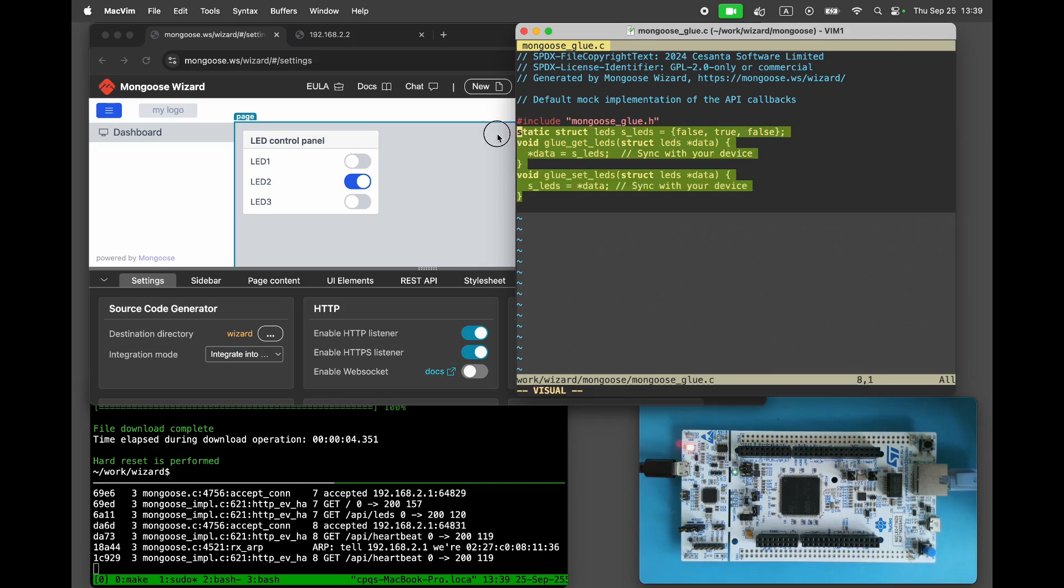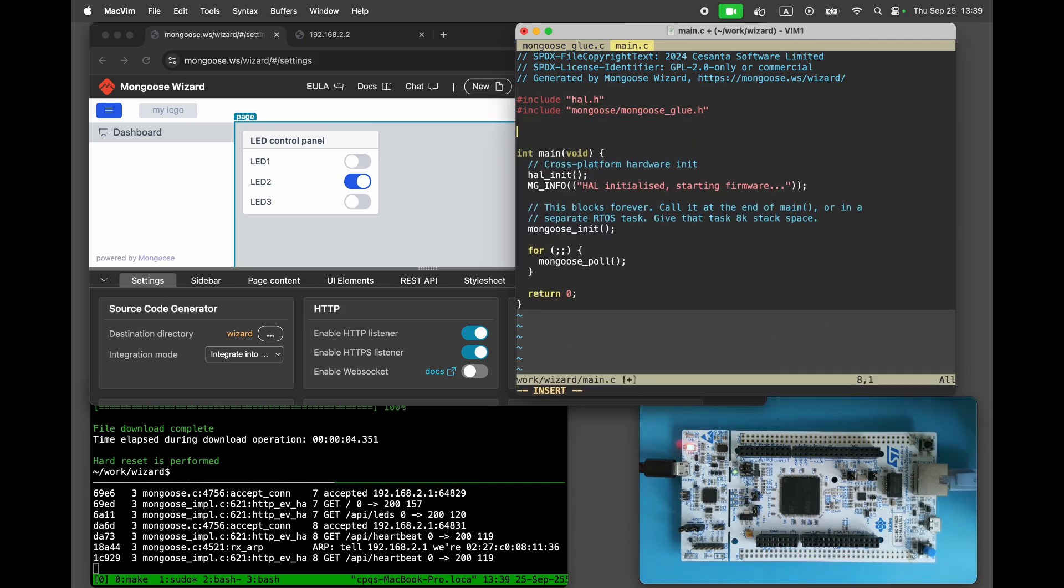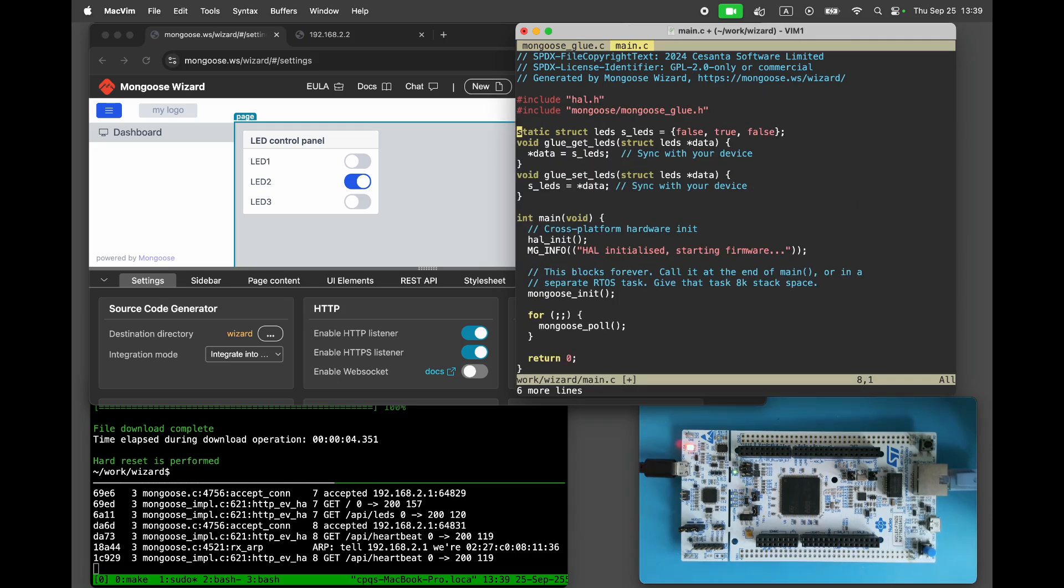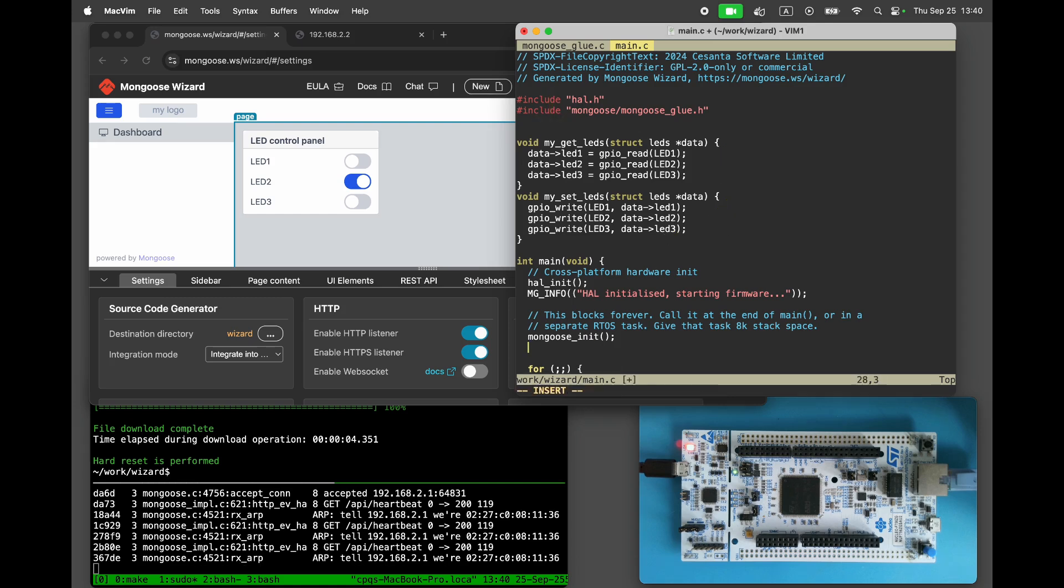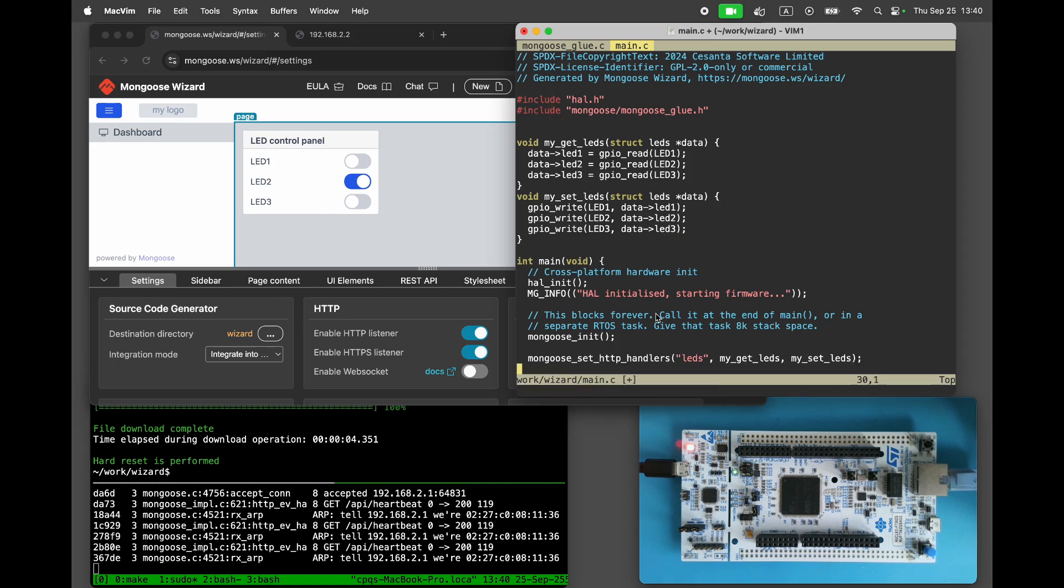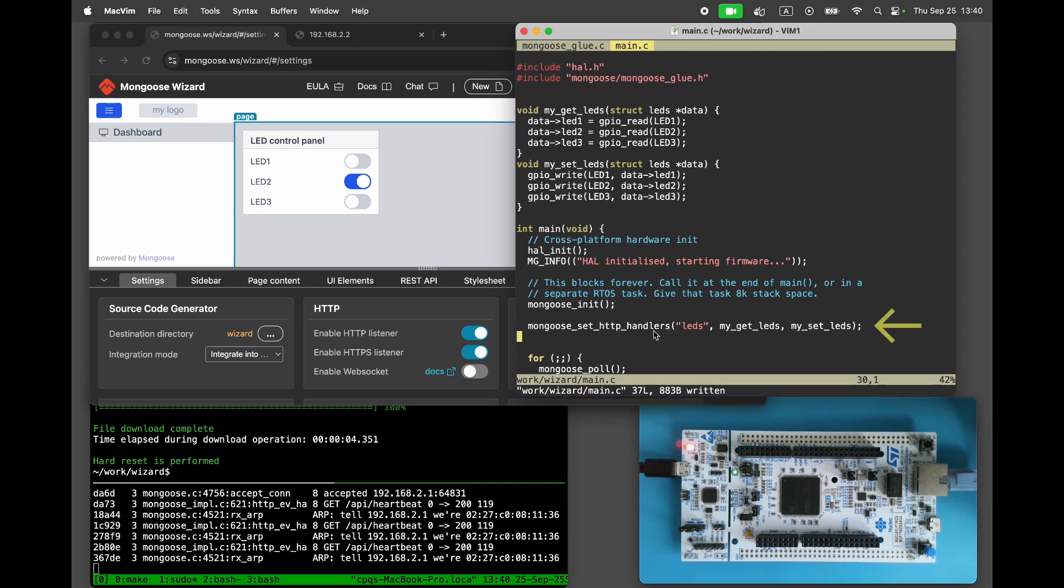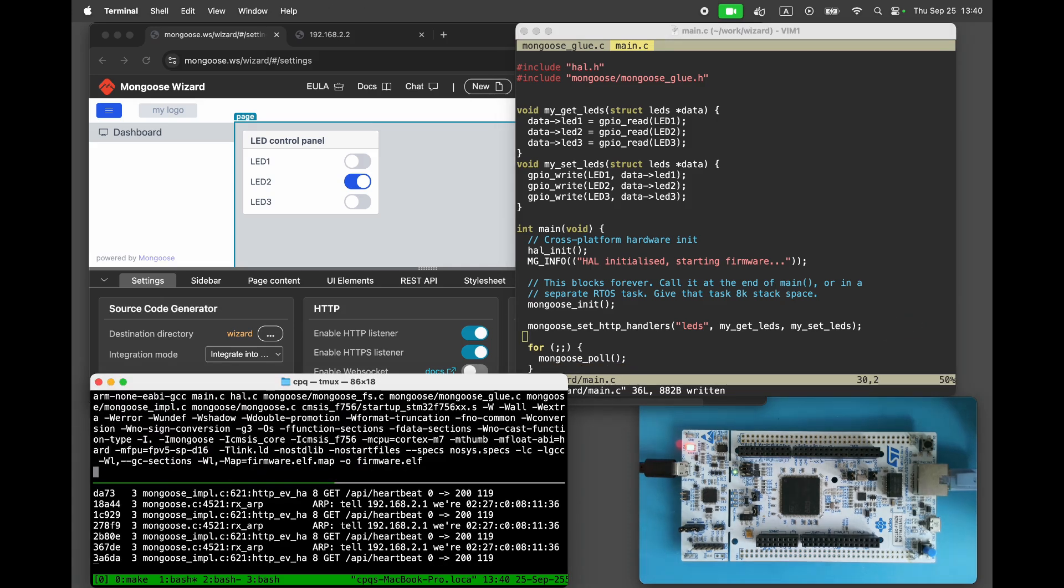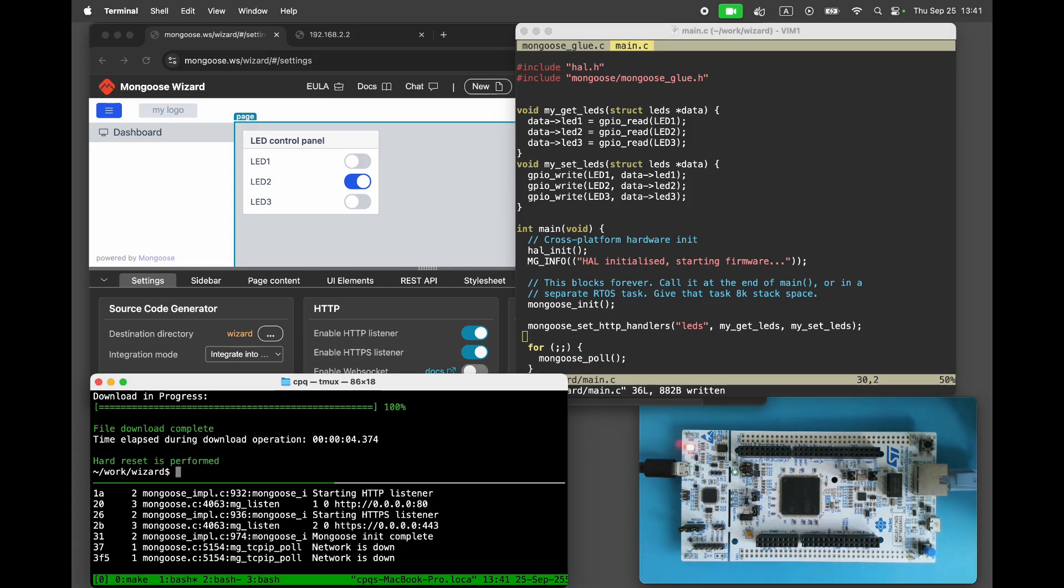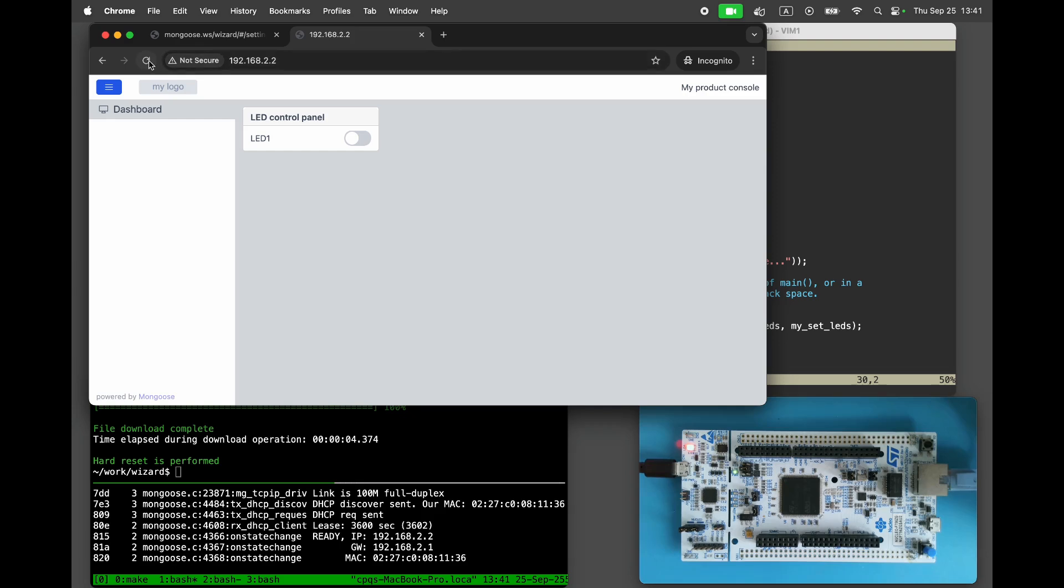Copy the LED's API implementation from mongoose glue.c to main.c. Change the glue prefix to a different prefix and update the implementation to read and write the LED GPIOs. Call mongoose set http handlers to tell mongoose to use our handlers. Rebuild and reflash the project. Now we can toggle LEDs directly from the dashboard.